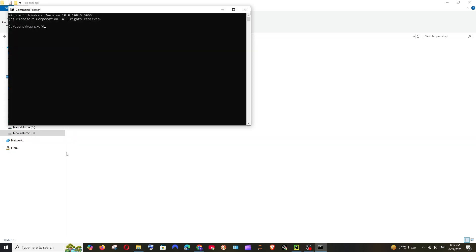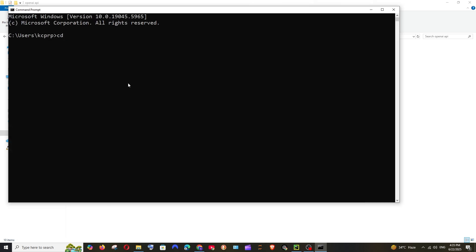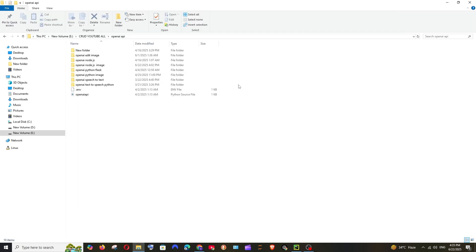Just use the CD command with the folder name to navigate to that folder. Alternatively, you can navigate directly to the folder's location in File Explorer.